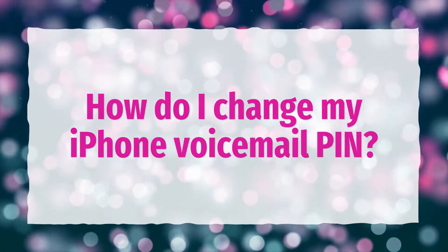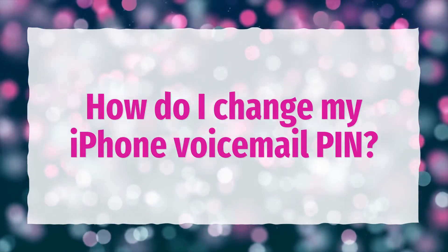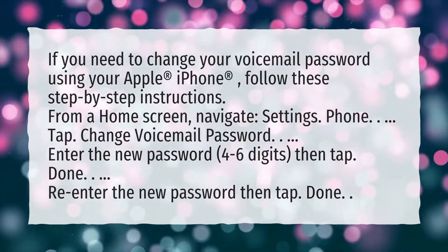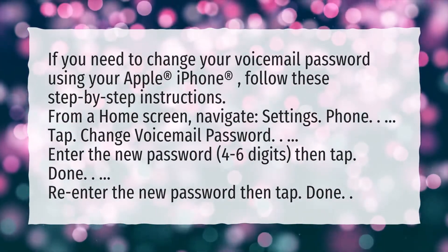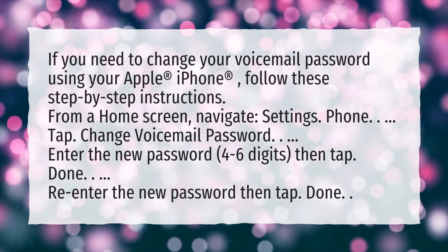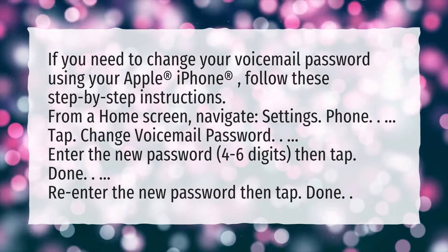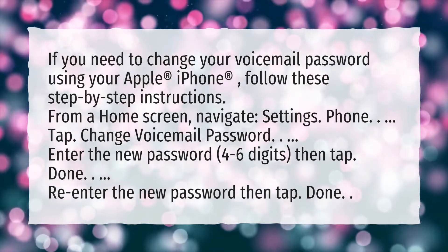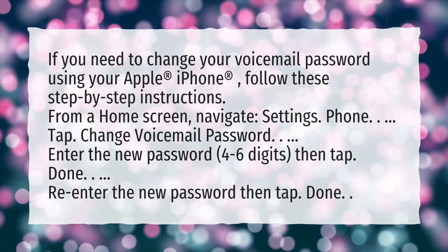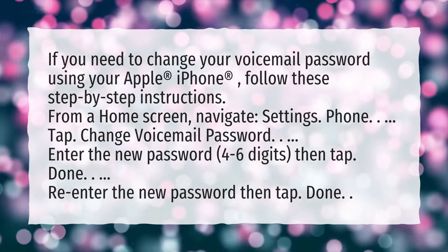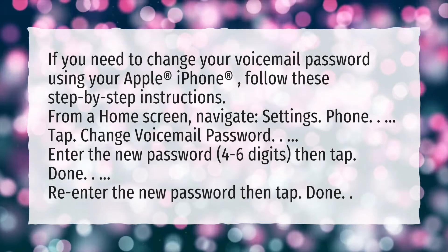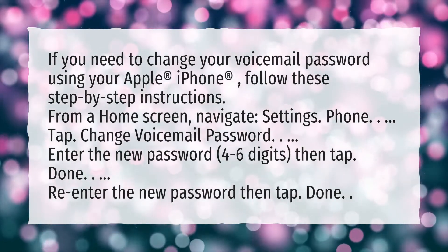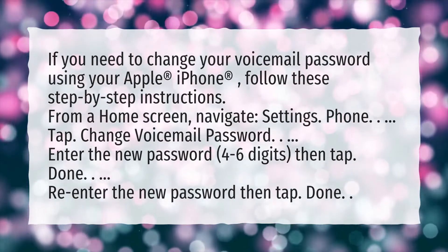How do I change my iPhone voicemail PIN? If you need to change your voicemail password using your Apple iPhone, follow these step-by-step instructions. From a home screen, navigate to Settings, then Phone, then tap Change Voicemail Password. Enter the new password — 4 to 6 digits — then tap Done. Re-enter the new password, then tap Done.